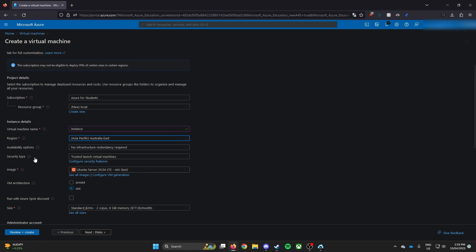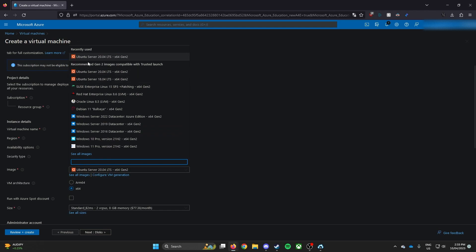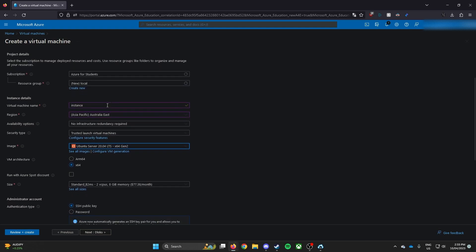Availability, leave as is. Security type, leave as is. Image, if you pick Ubuntu 20.04 LTS, pick that.